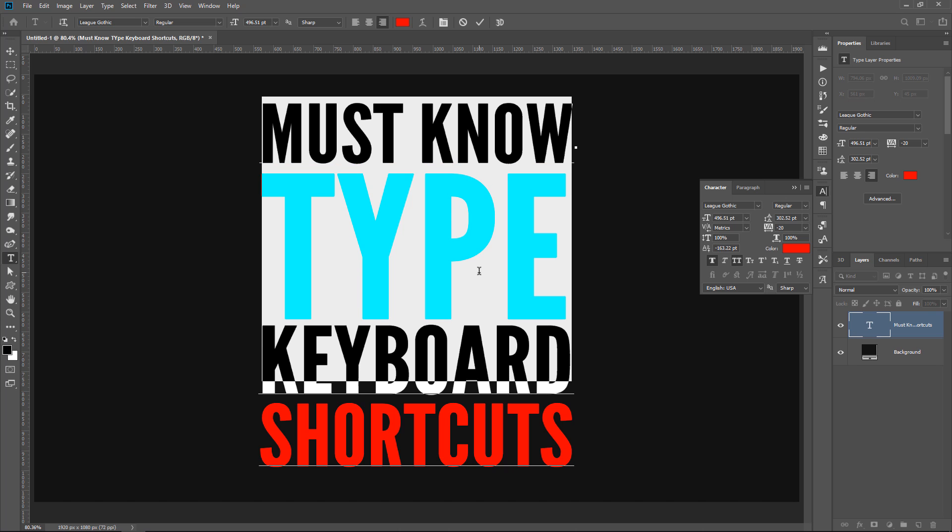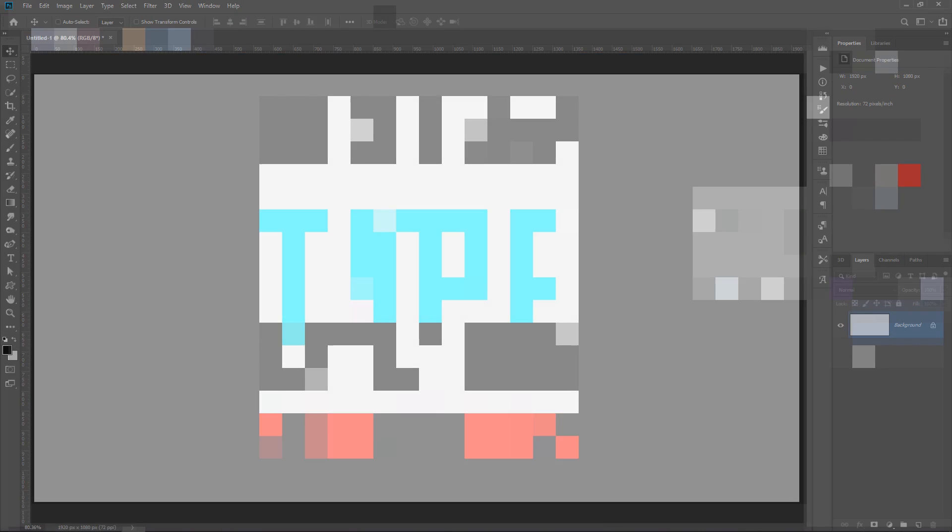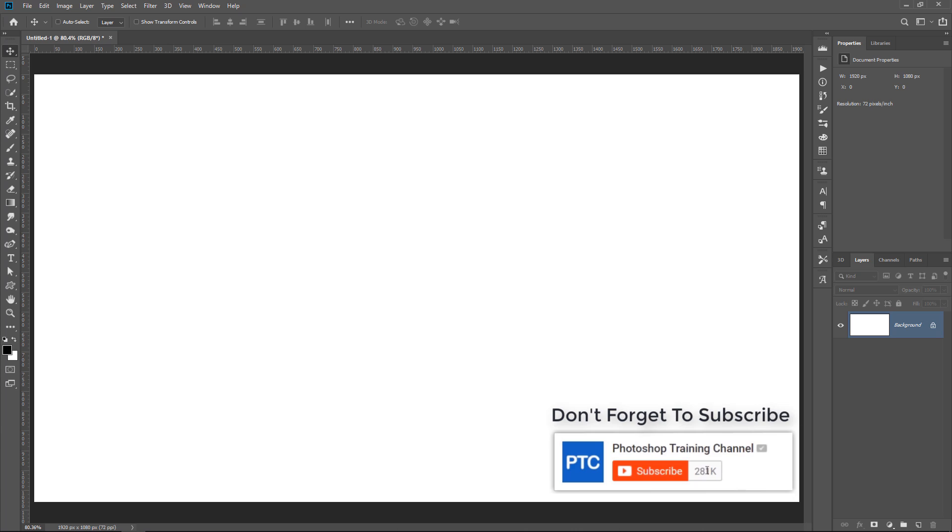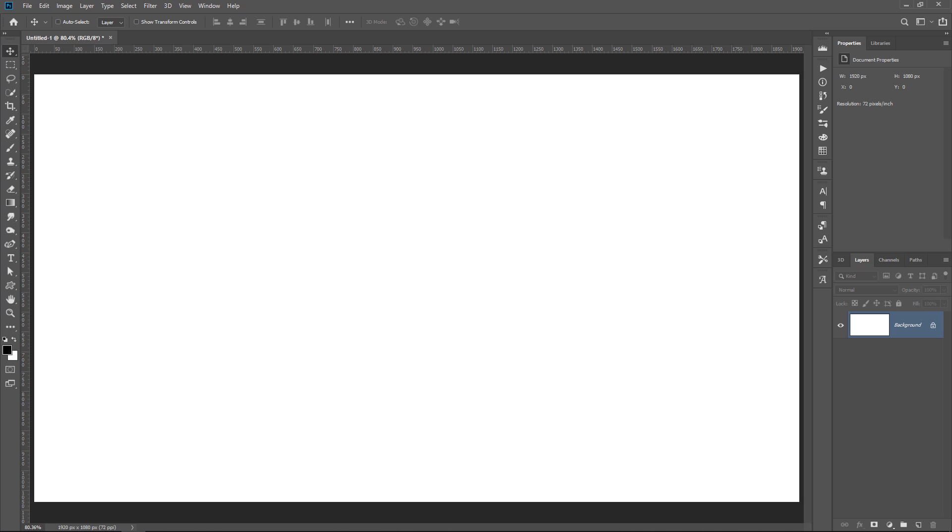Let me know in the comments how many of these shortcuts are new to you, and if you see at least one that you find useful, then click on that Like button. And of course, don't forget to subscribe and to click on that notification button. Okay, let's get started.